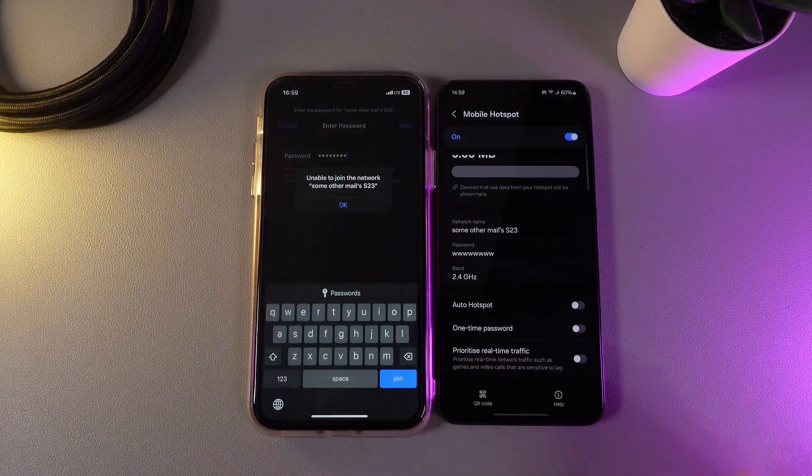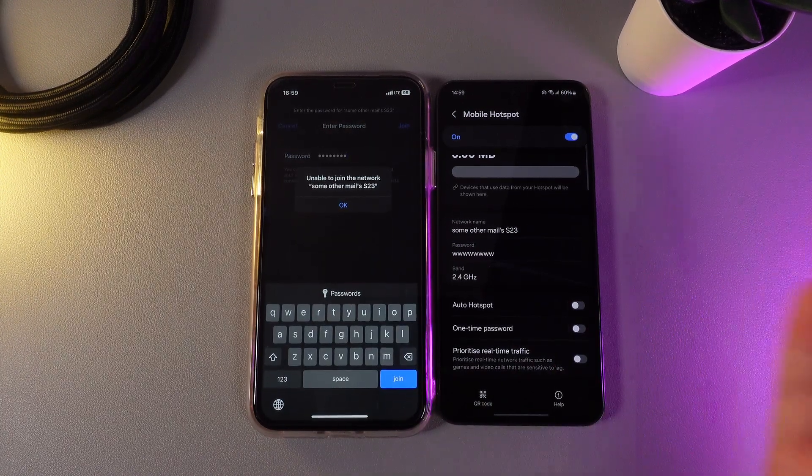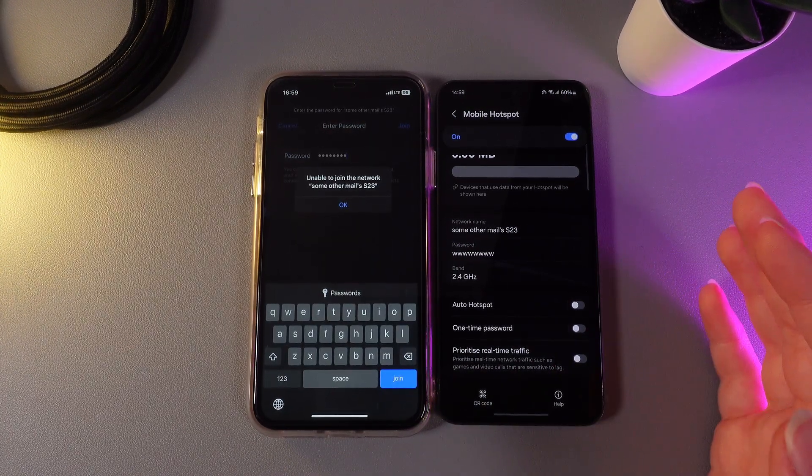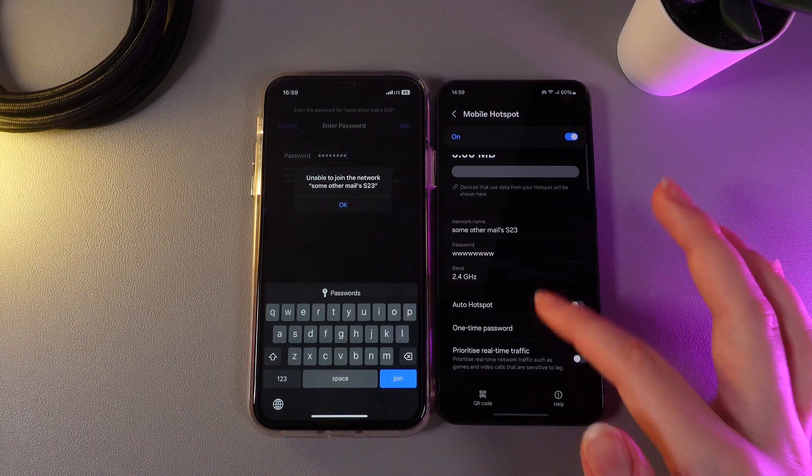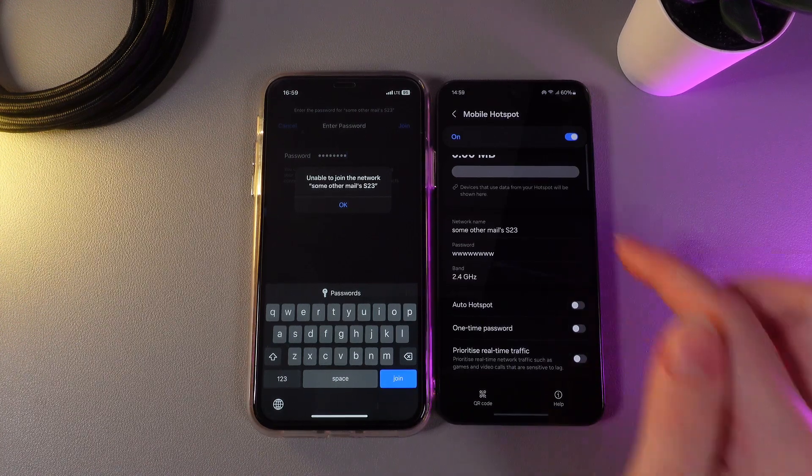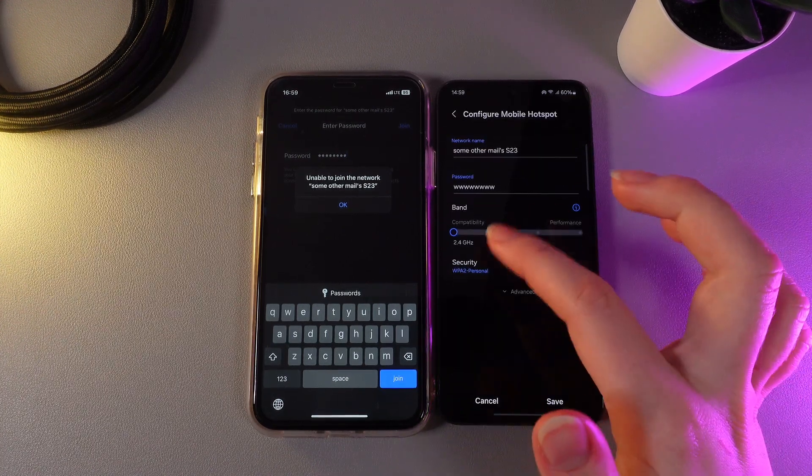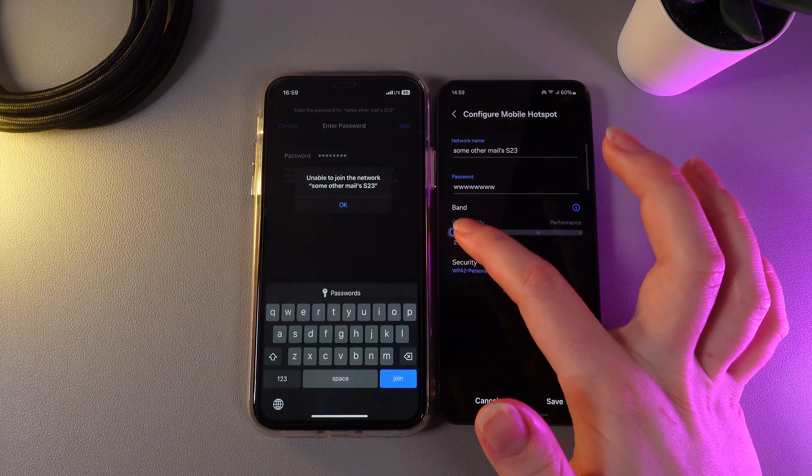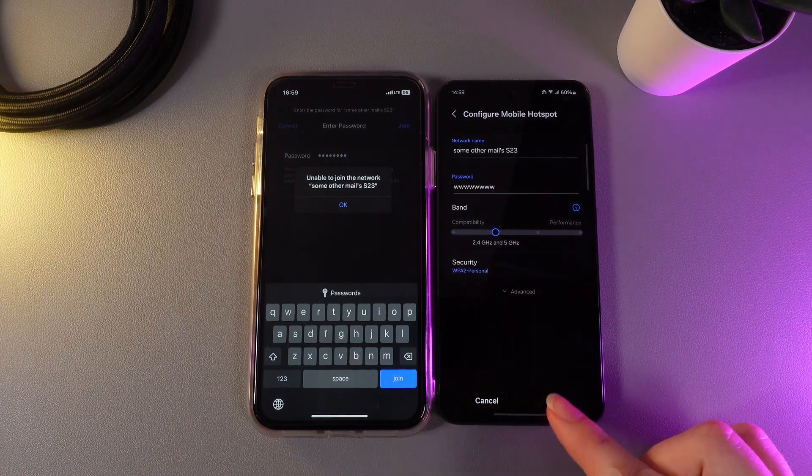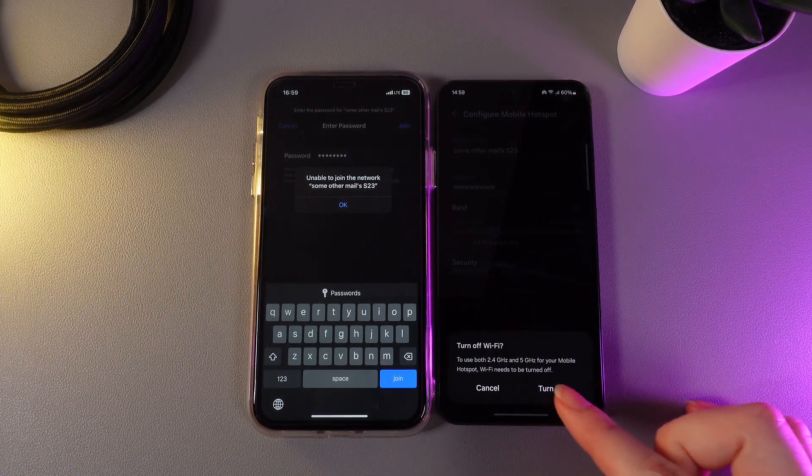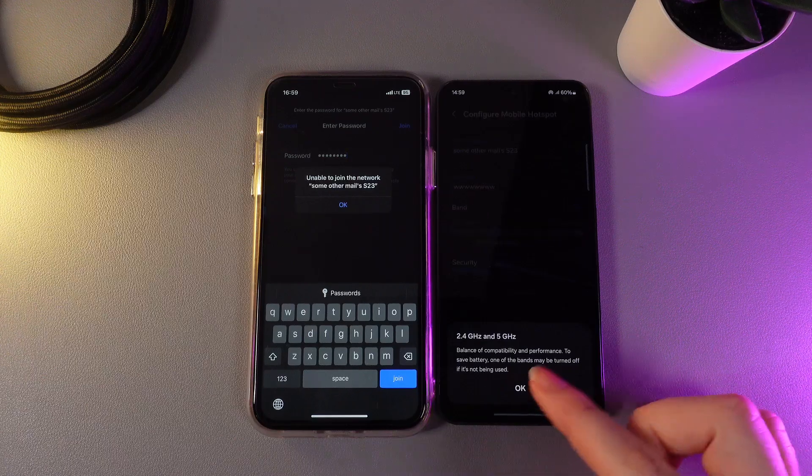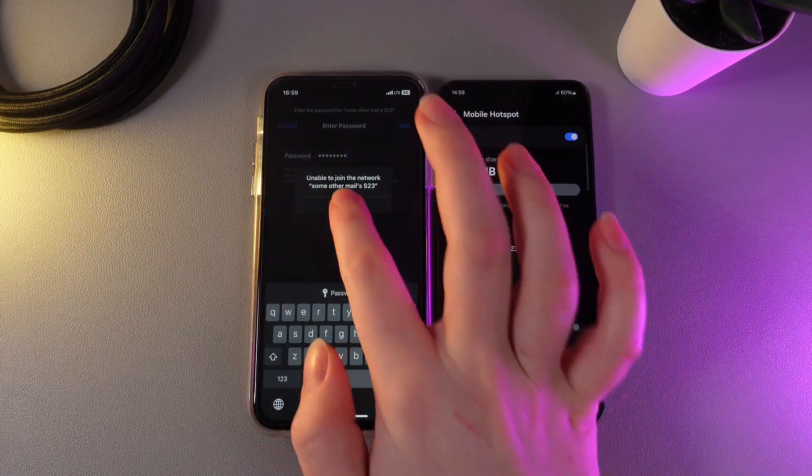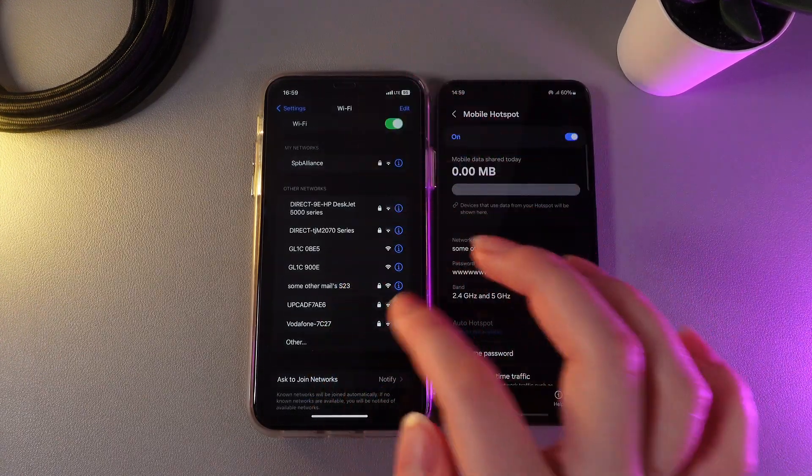As you can see, unfortunately I got this error saying unable to join the network. We can try to fix this problem by clicking on the band and making it a little bit higher. We click Save and then turn off the hotspot. Then we click OK and now we can try to connect one more time.